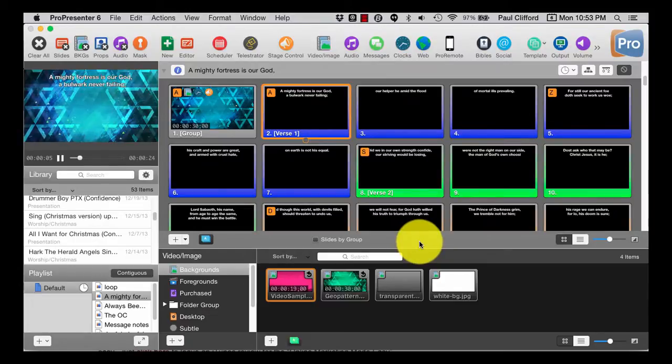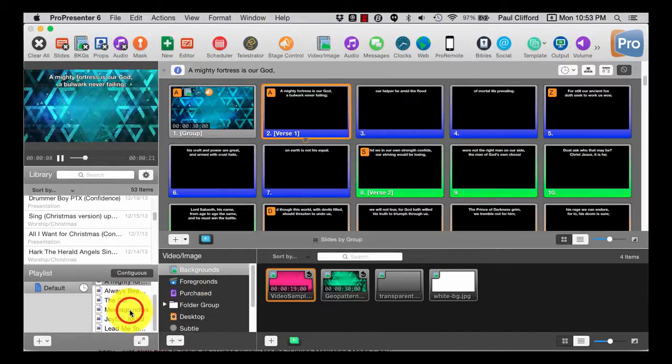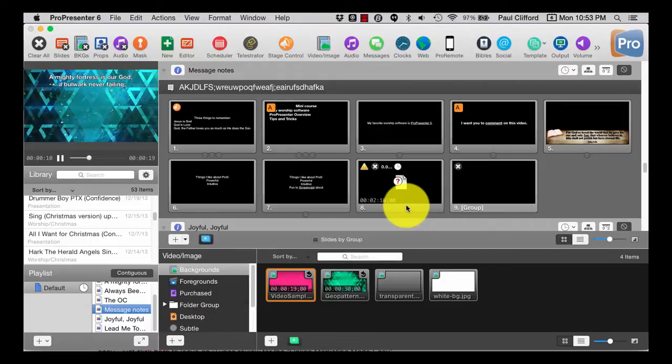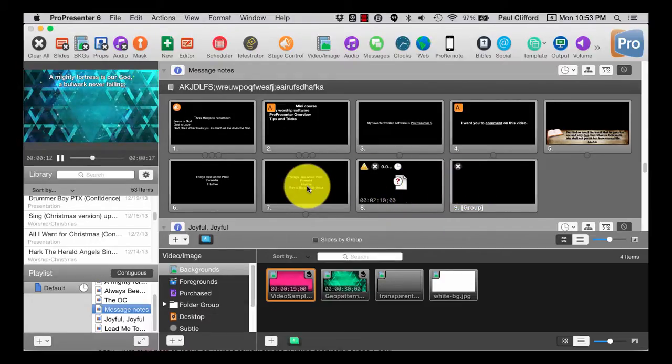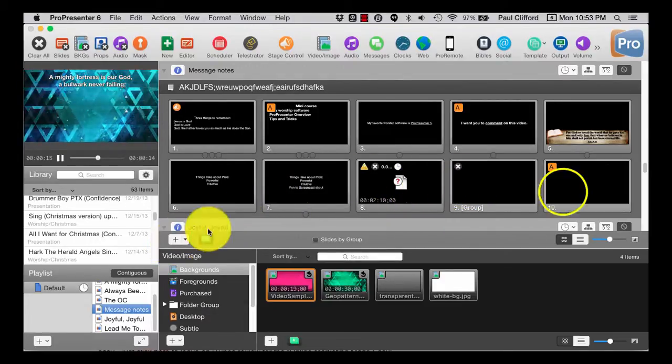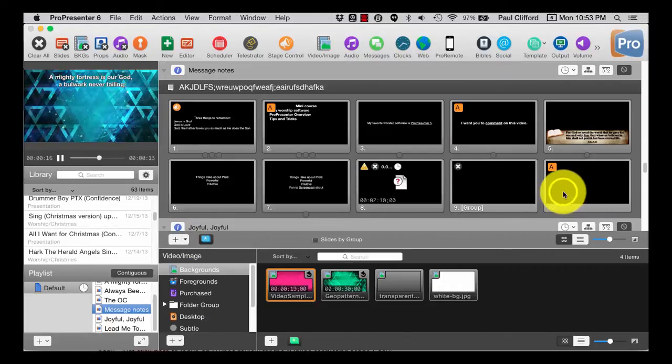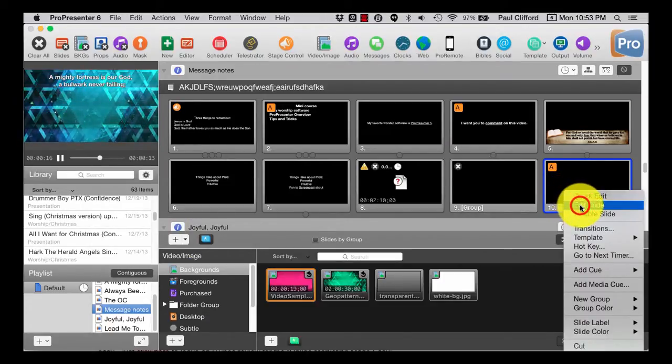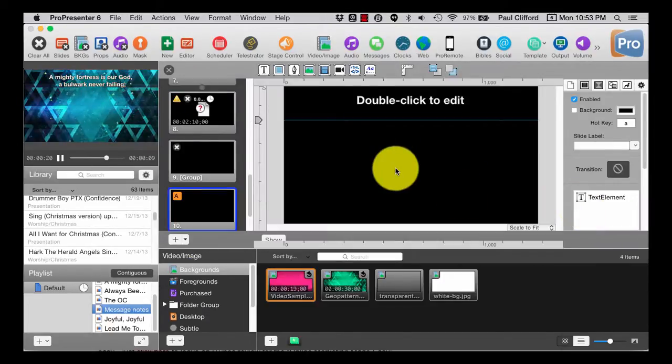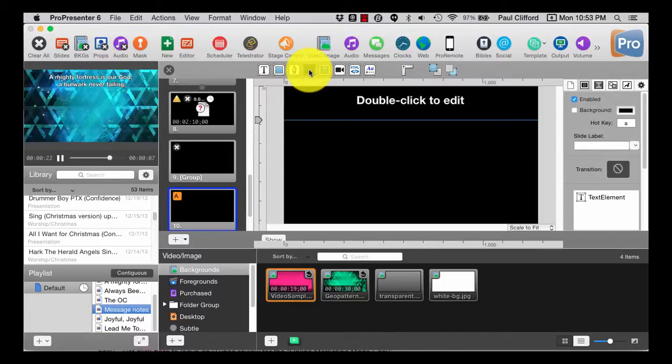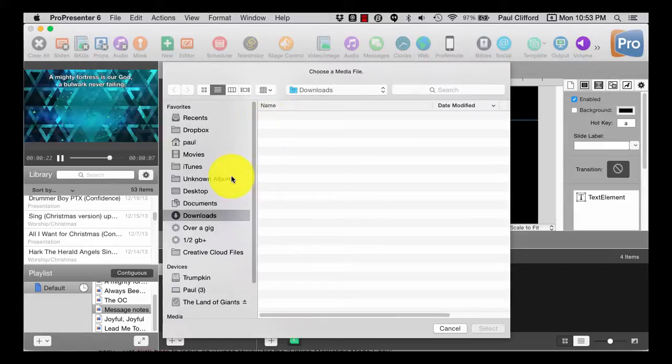But there's another one that I wanted to show you. Let's go to the Message Notes section here. And let's just add a slide, shall we? Okay, now we're going to right click and edit that slide. And when we do that, let's add in a picture.